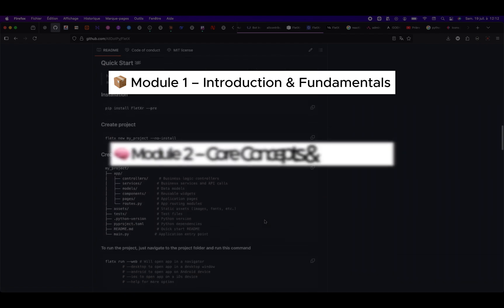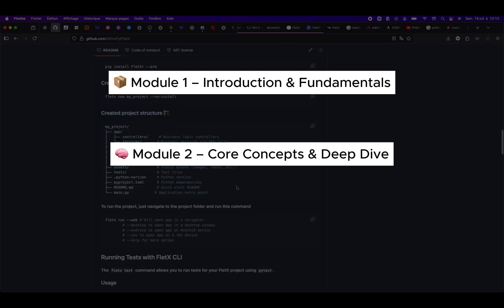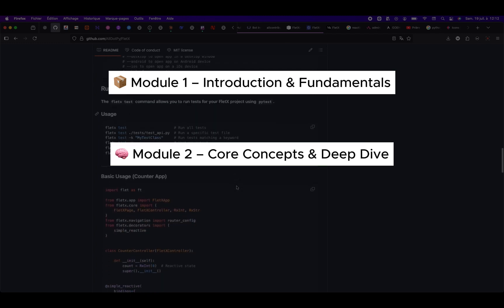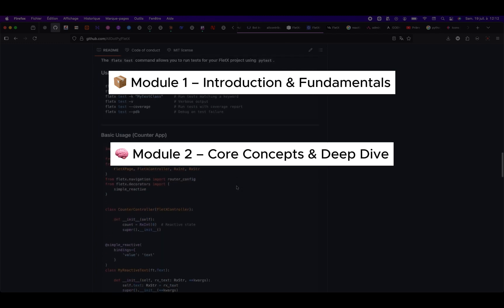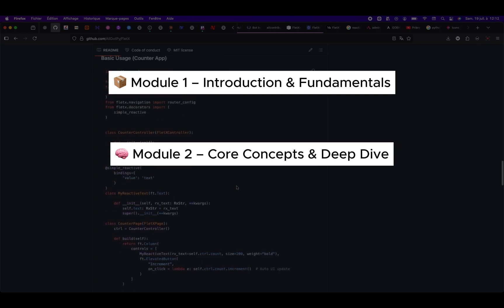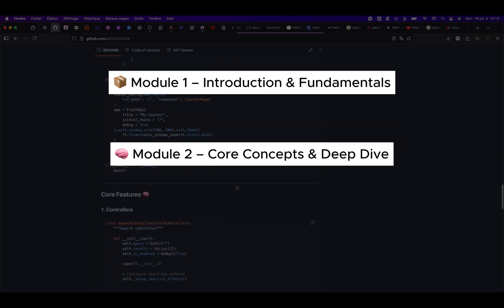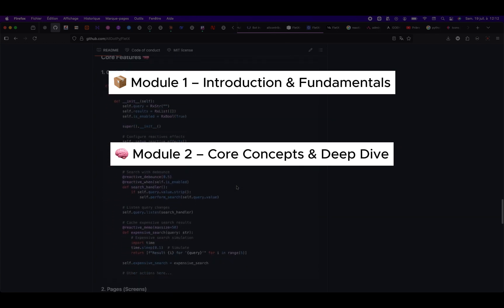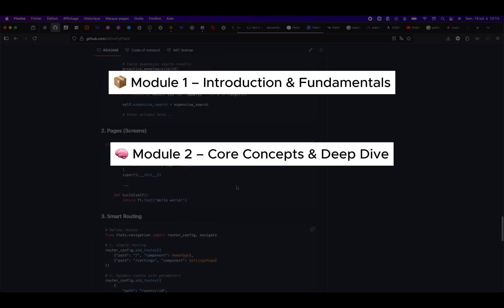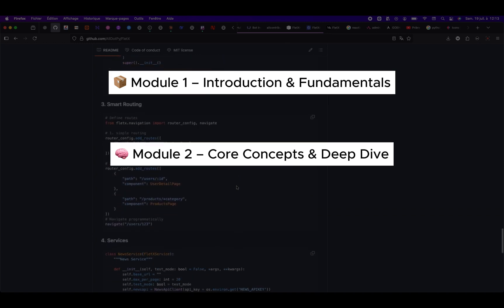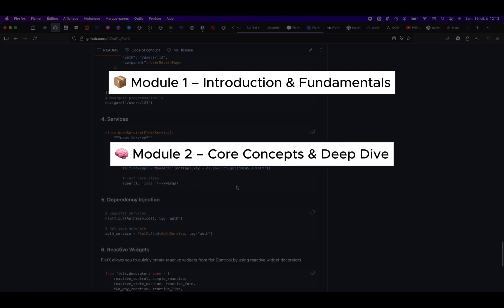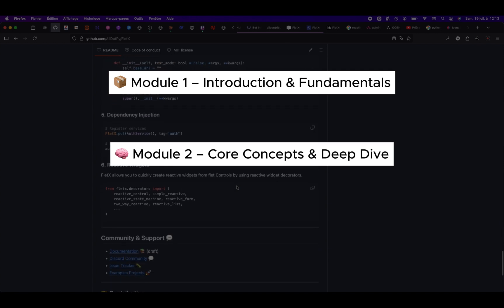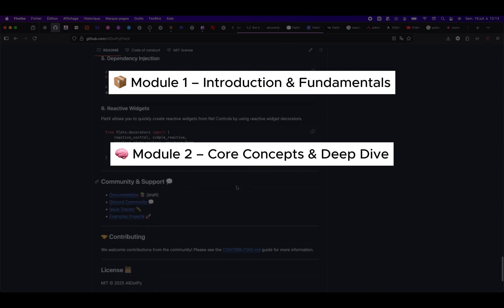Module 2, Core Concepts and Deep Dive. Next, we dive deep into the core concepts that make FletX powerful. Reactive state management with RxVar, watch, reactive, etc. Smart routing system. Dependency injection made easy. Page controllers and services. Life cycle hooks, like onInit, onReady. Custom reactive widgets and decorators.